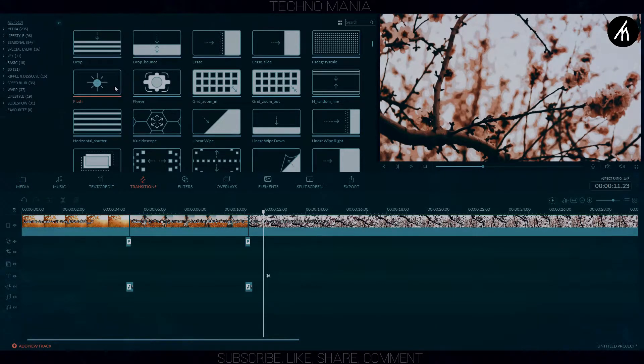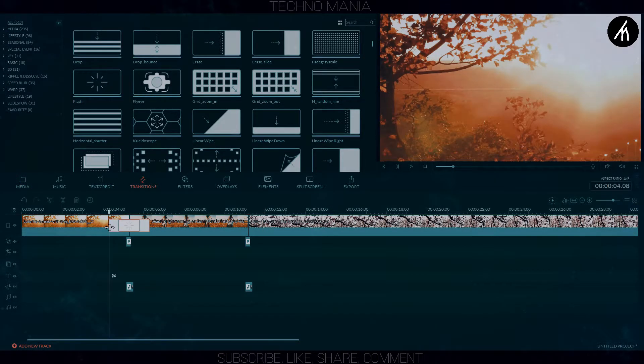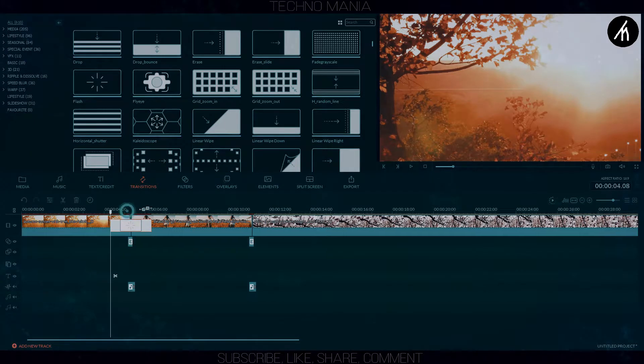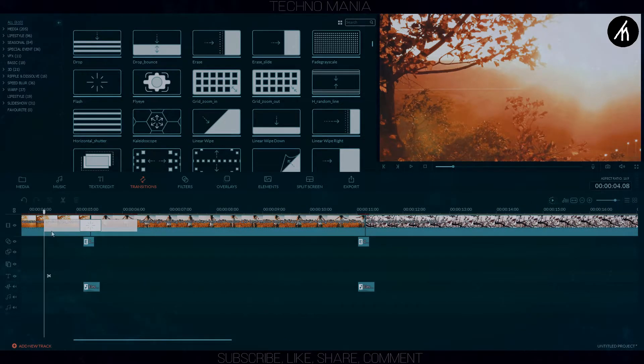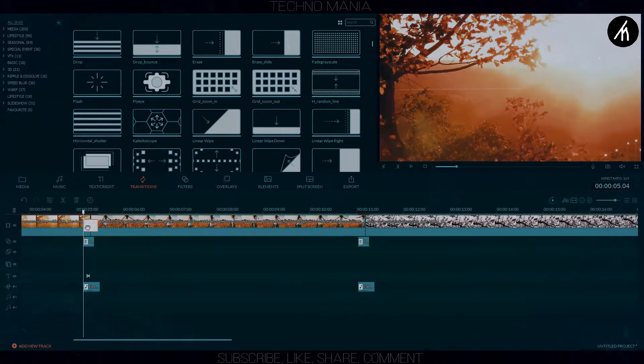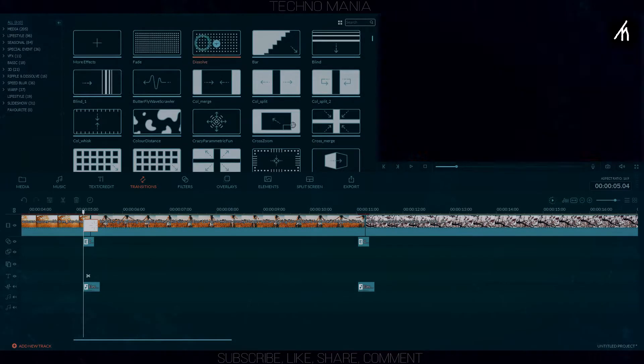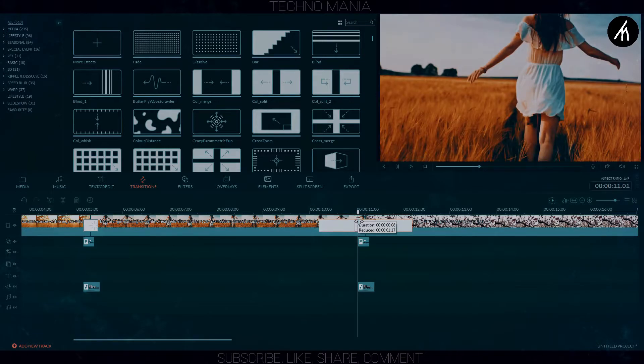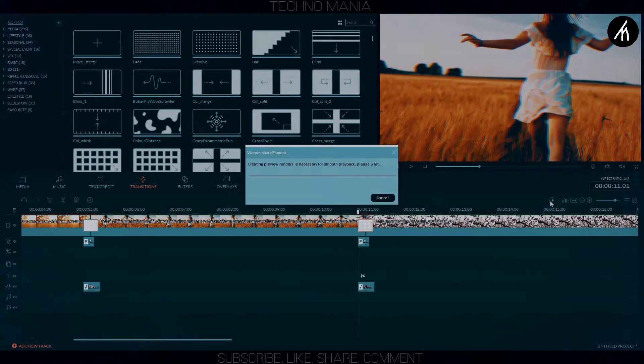Now put the flash transition and adjust its duration. As you can see that I am using a dissolve here. Well, you can also make it apart from a flash to dissolve RGB.